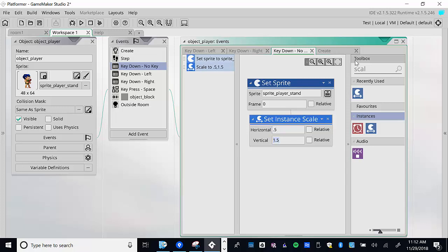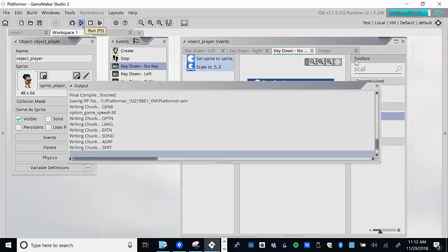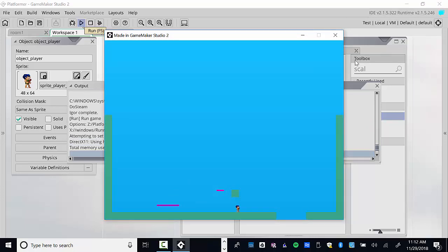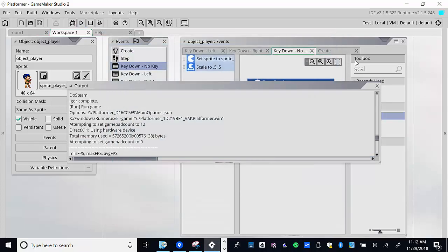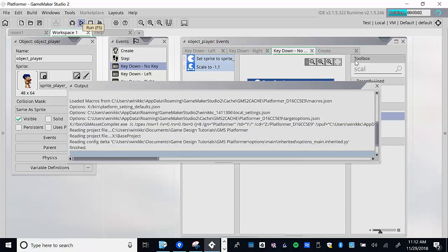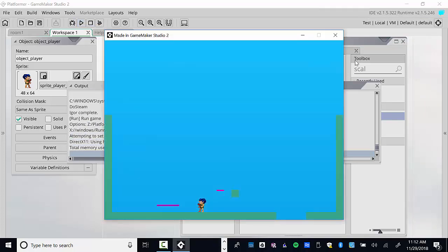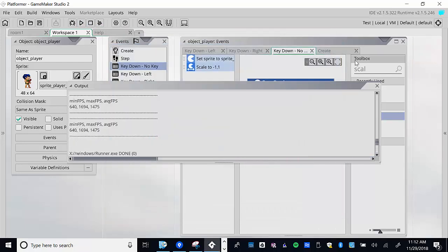We can make him half the size with 0.5 by 0.5. The interesting thing about scale is it doesn't reset — it stays until you change it. Now the fun part: what if we scale horizontal all the way to negative one with vertical at one? The sprite flips horizontally. So now he faces left. That's exactly what we want.